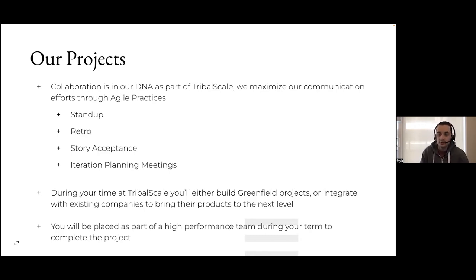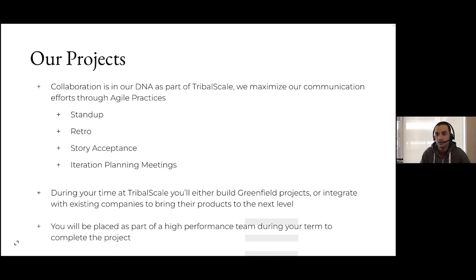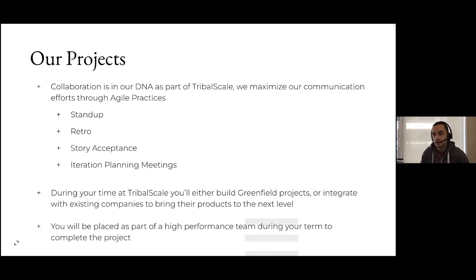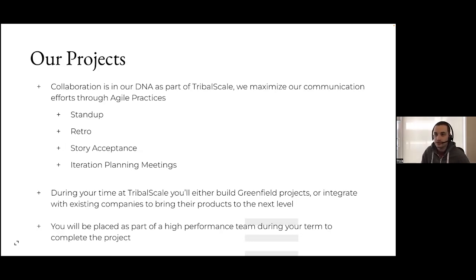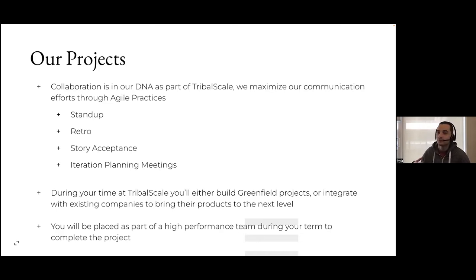Story acceptances are a favorite — we get to show the client what we've built so they can see and iterate on it. Iteration planning meetings determine the work for the next week. Over-communication is really important at TribalScale. As a co-op you participate at the same level as everyone else in these meetings. For greenfield projects we use TribalScale cadences right away; when integrating with other companies we advocate for good software best practices.